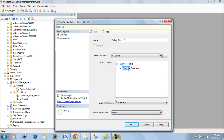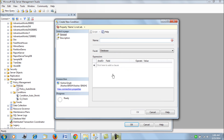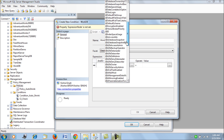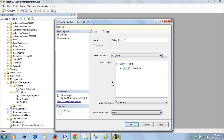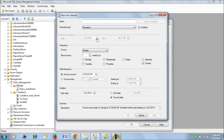We create a new policy and evaluate only a single database rather than all databases. We create one more condition for 'WorkDB' — in the Database facet's name field we simply add 'WorkDB'. This is going to evaluate every table in the WorkDB database. We can also schedule this, so let's create a new schedule: set it to run on Sunday every two minutes.